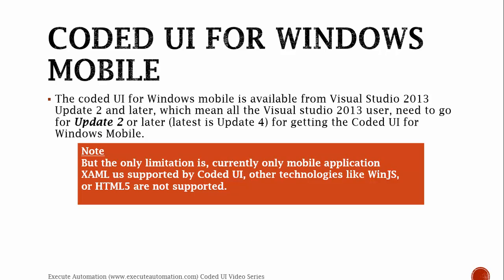There is a limitation in mobile application testing as well. Currently, Coded UI for mobile supports only XAML technology. It doesn't support other technologies like WinJS or HTML5. Those things are currently not supported. Maybe in future versions or future updates, they may be supporting these two technologies as well.